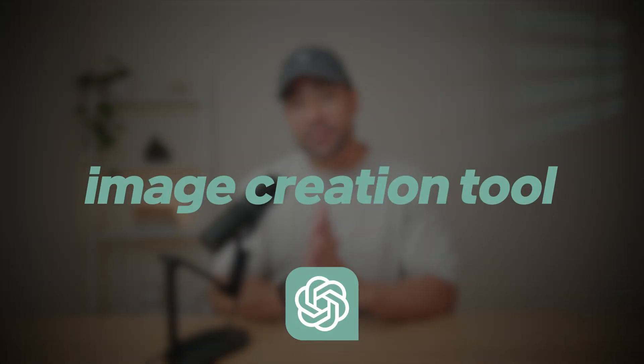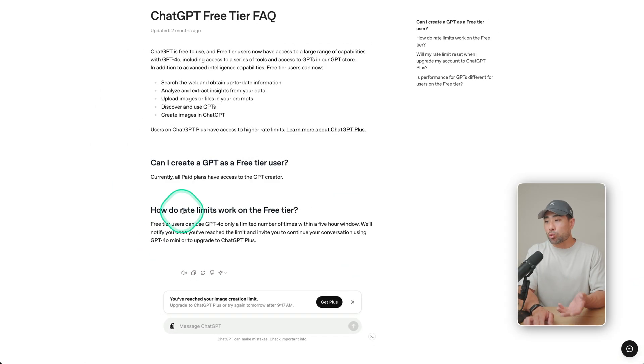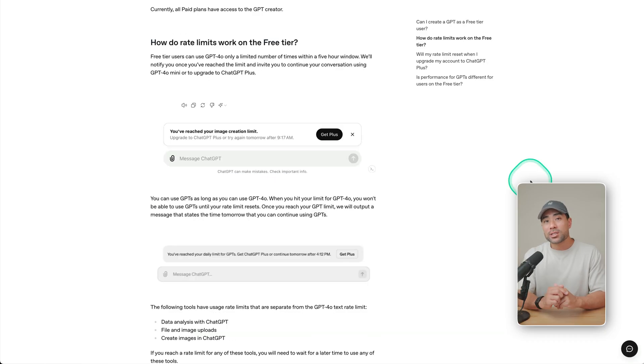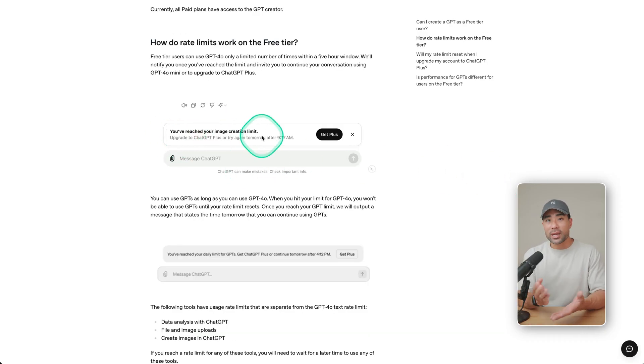And the best part is it's free for all users. And if you are on the free tier plan, there are limits in terms of usage and the amount of prompts that you can add and for ChatGPT to generate. As you can see on their page, there are rate limits, but there is a five hour window. So if you do stumble upon this message where it says you've reached your image creation limit, simply wait, and then you can generate again.